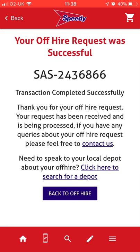You will see, on screen, a note to confirm the Off Hire has been successful and your Off Hire reference. In addition, you will receive a timestamped email confirmation of the Off Hire, and the hire charges will stop from the Off Hire date you provided.